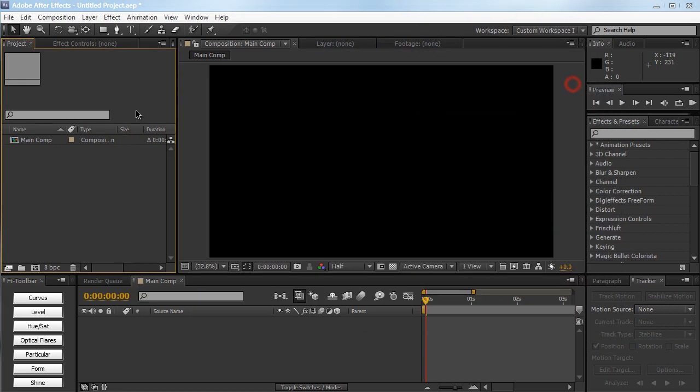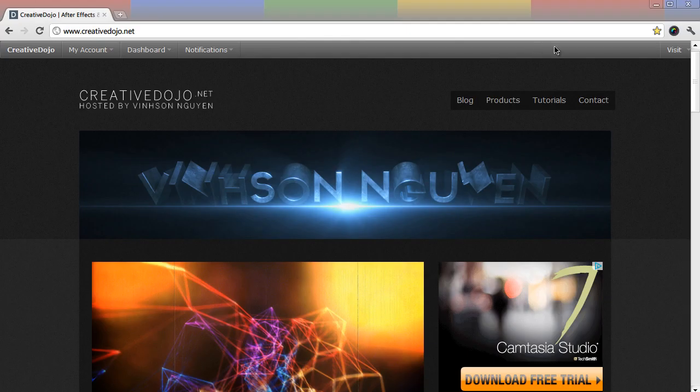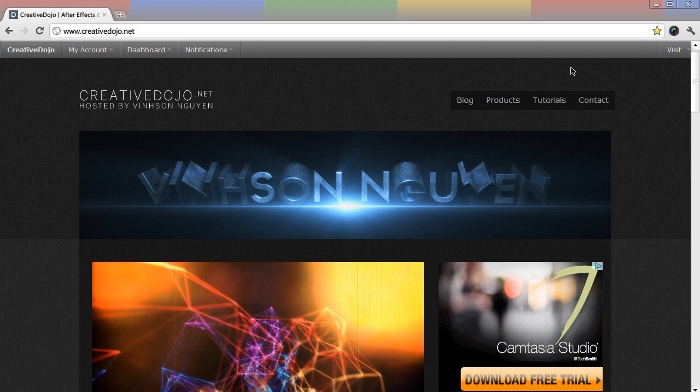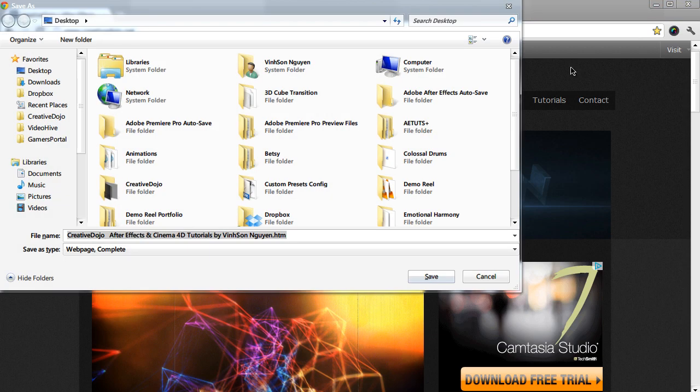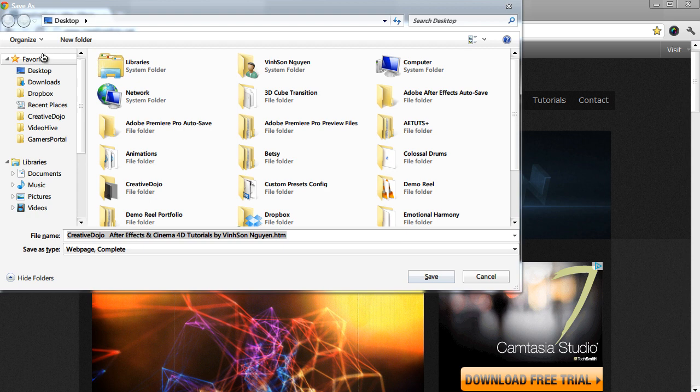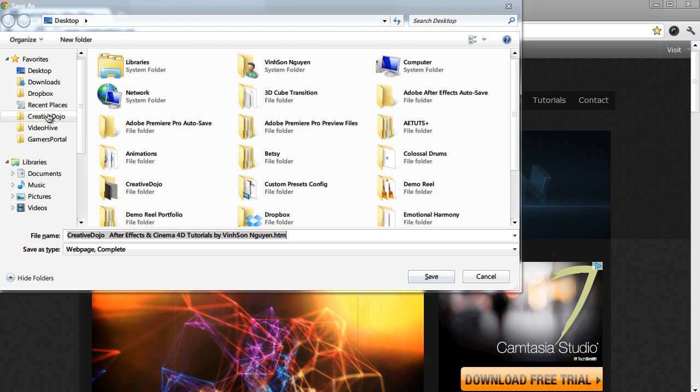So if I go into Chrome, and let's say I wanted to save or open a document, I can just hit Ctrl S. And as you can see, my favorites folder shows up and I can save it at whatever folder I want. I can save it to my VideoHive folder, my CreativeDojo folder, wherever I want because it's so easy to access right here.